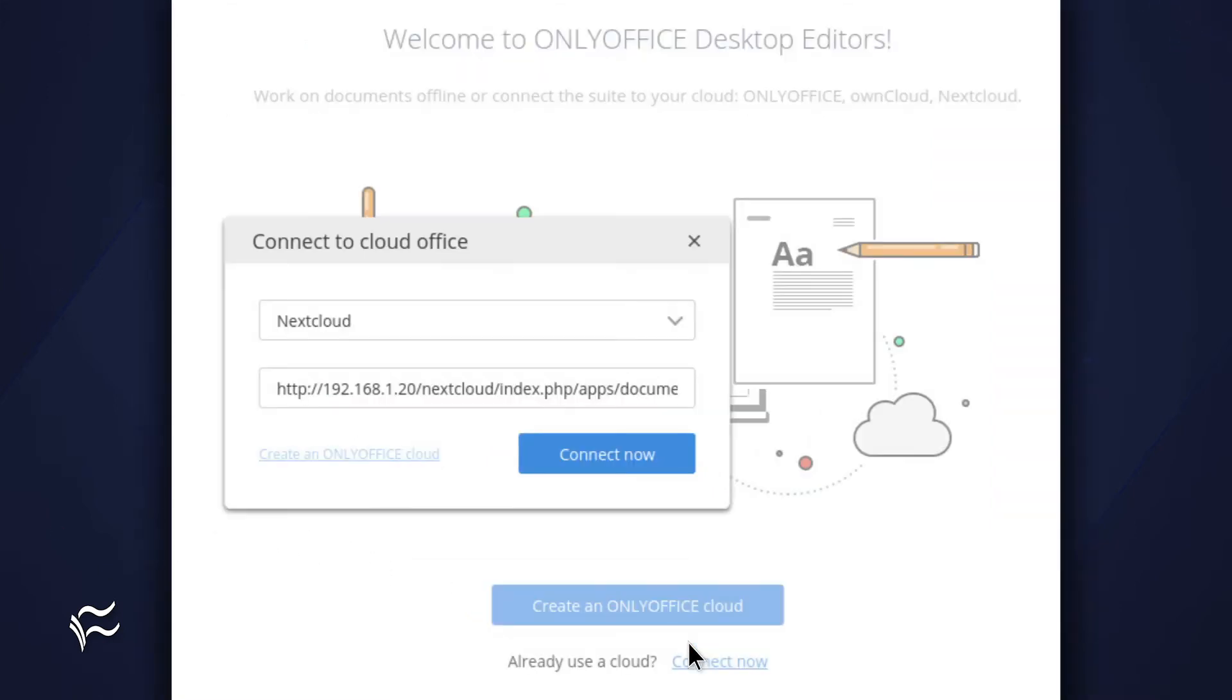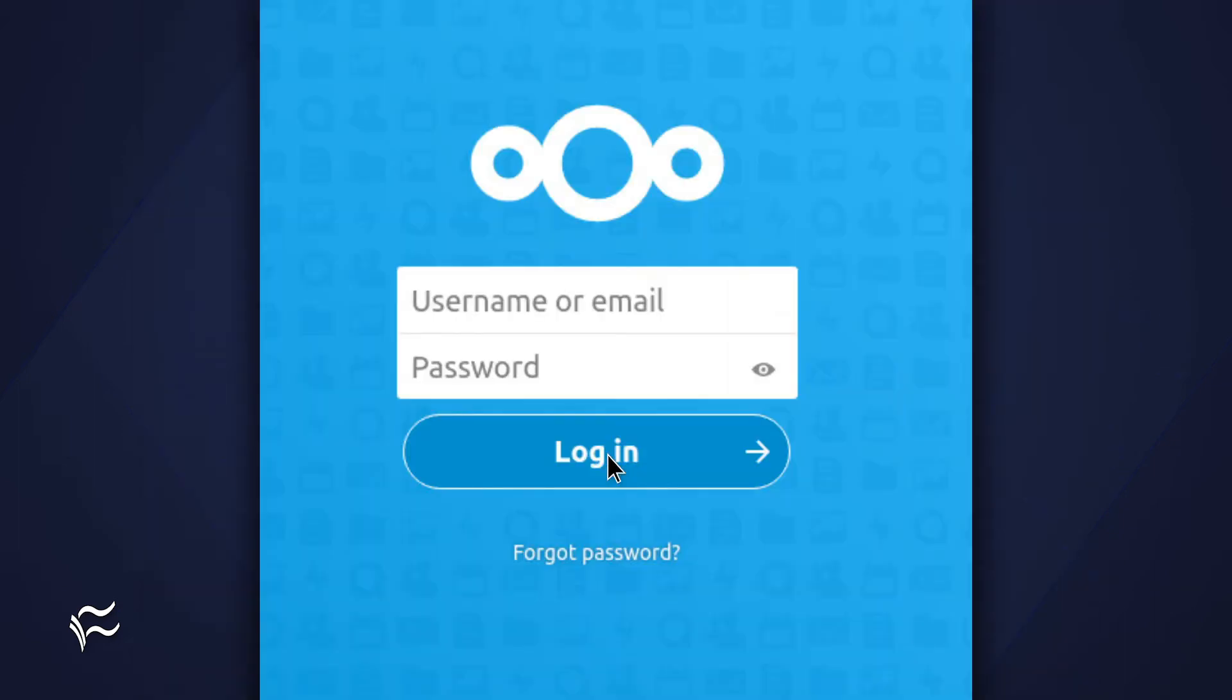In the resulting window, select Nextcloud from the dropdown and paste the copied Nextcloud address in the field below. Click Connect Now and you will then be presented with the user login prompt.